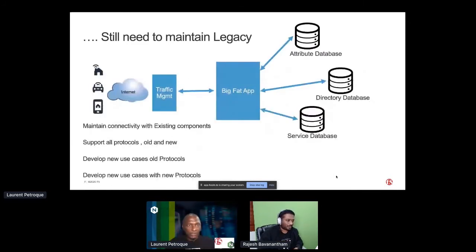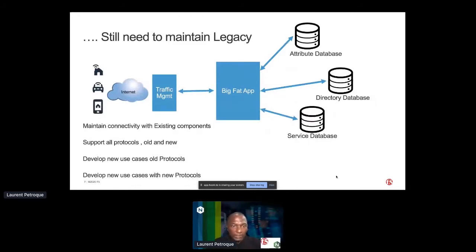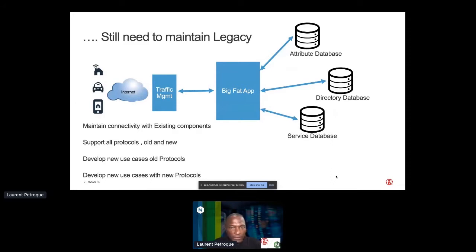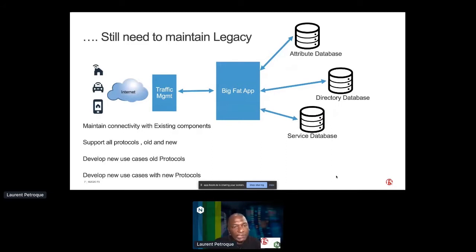There is a way and a strong need to maintain that legacy. It's not forcibly legacy — it's critical to the business in most situations. The big, fat applications used to have connectors, store attributes in different databases, and rely on different services. All of those extensions and connections are really required and need to be maintained live in the organization and in the production environment. That's a real challenge that most of our customers are facing.